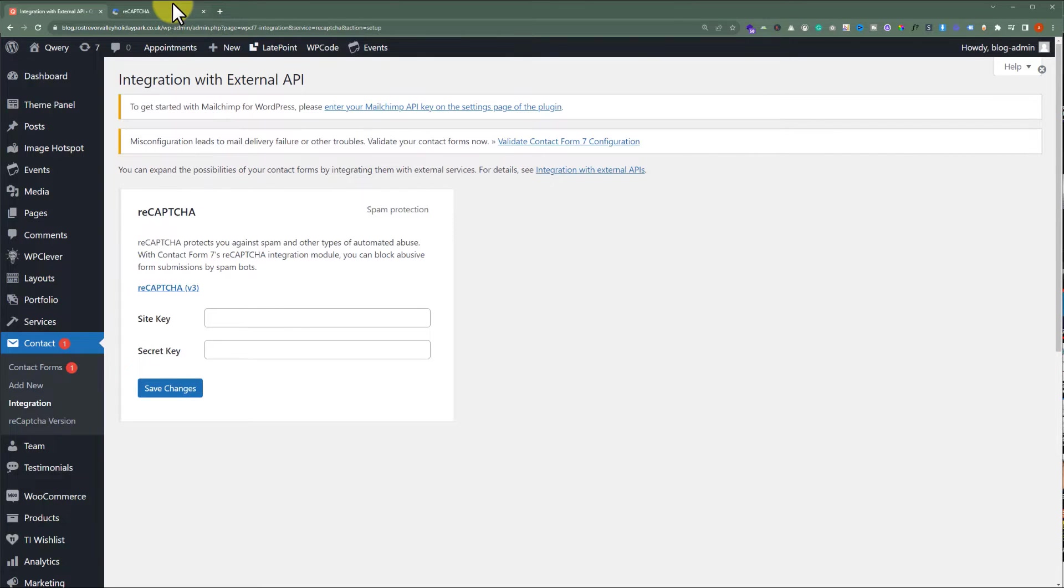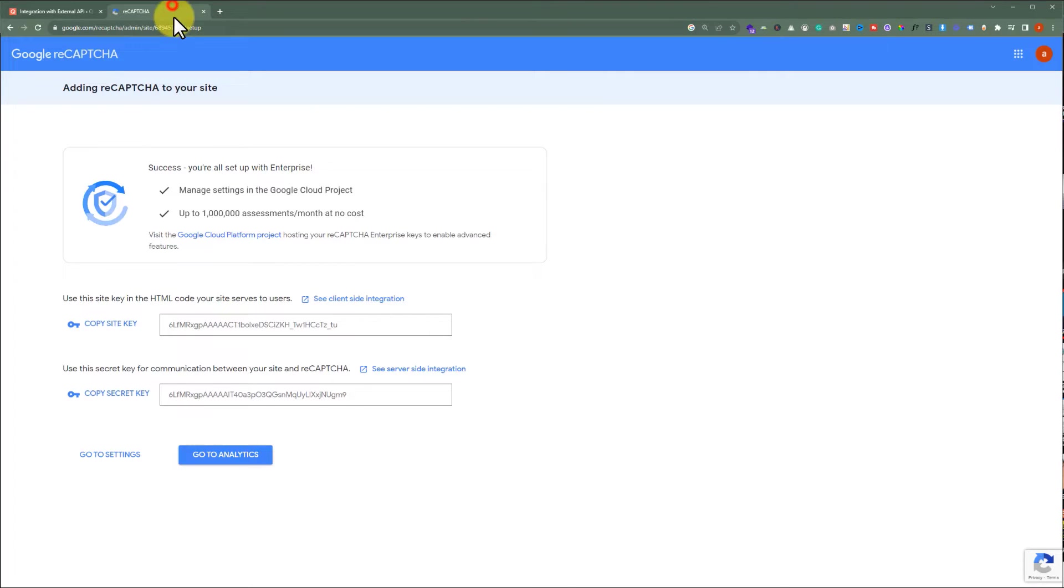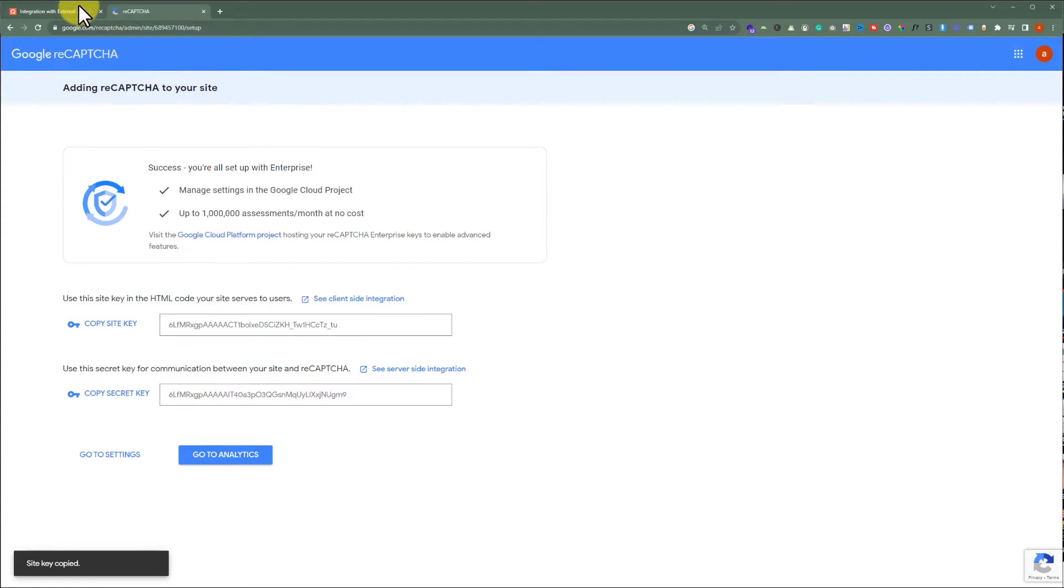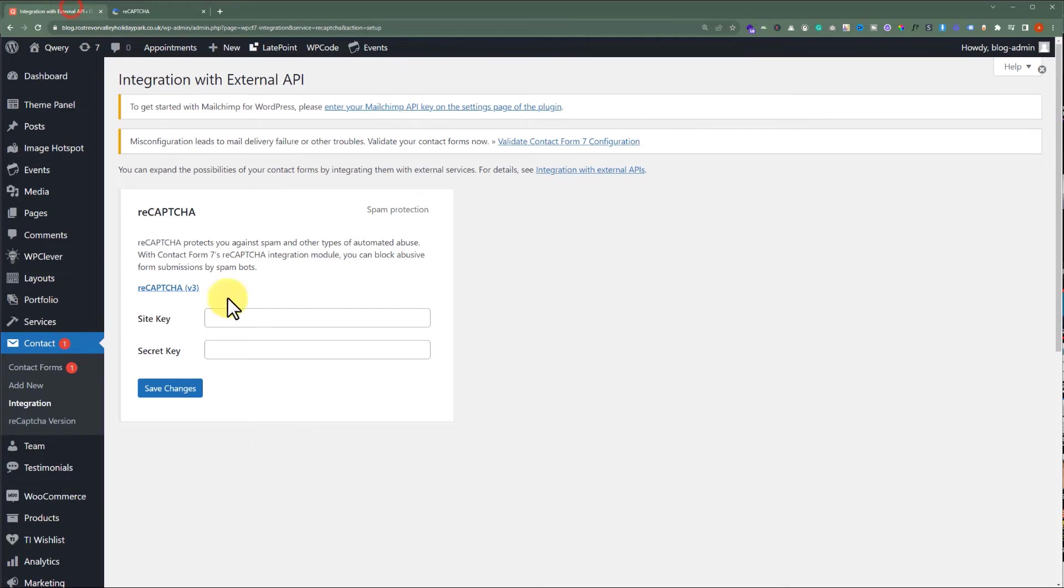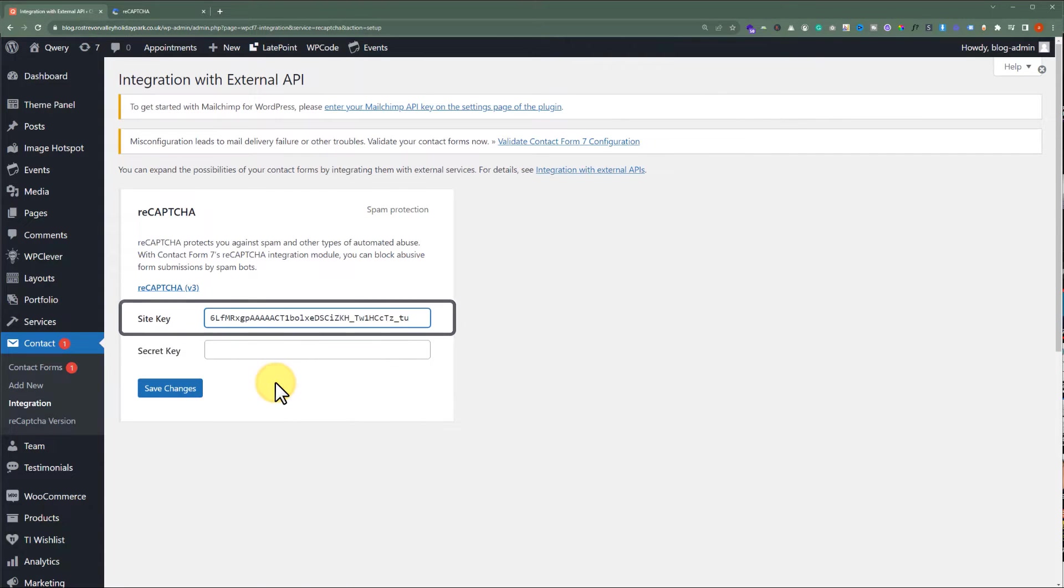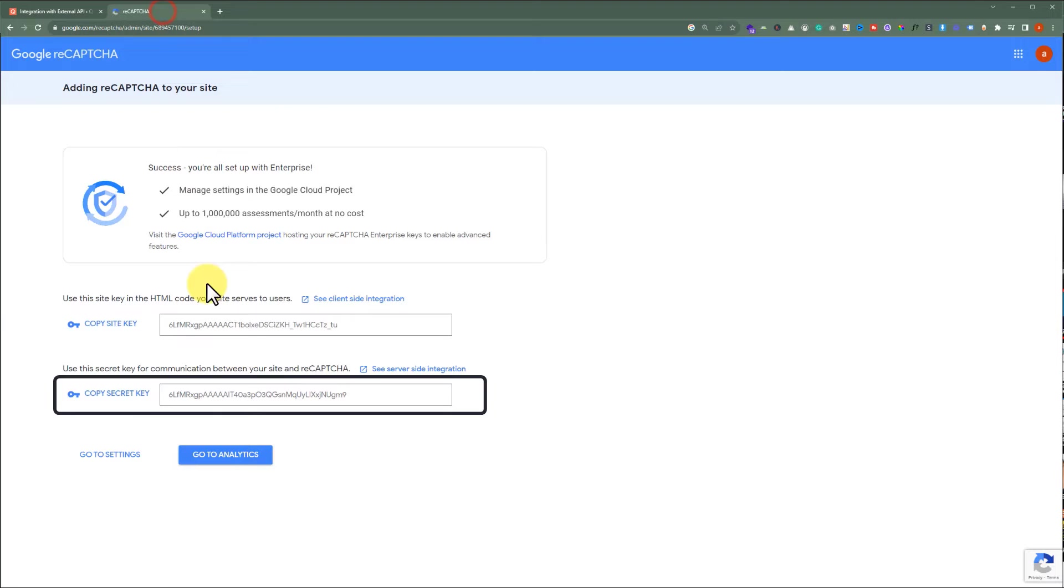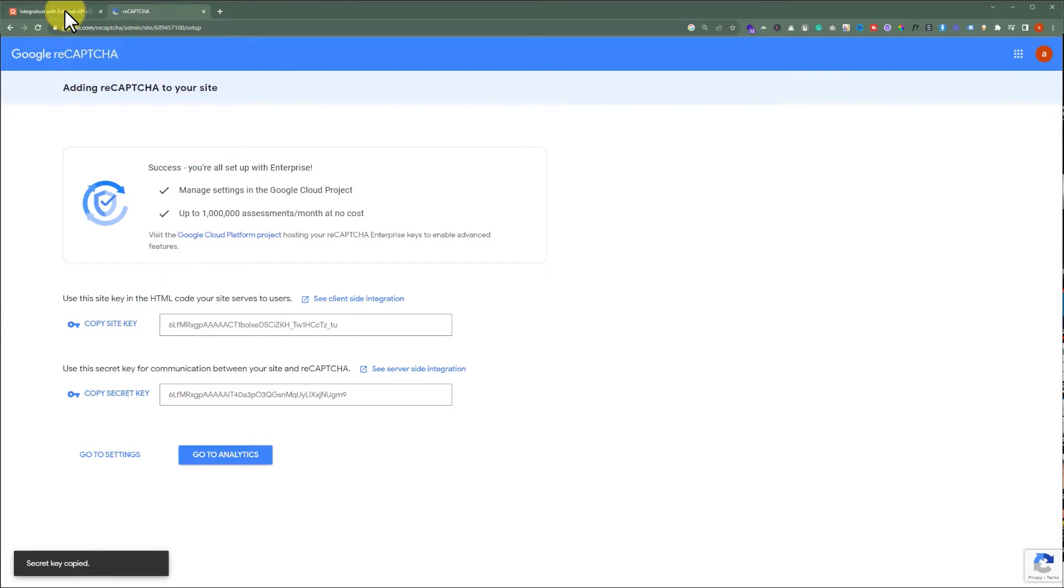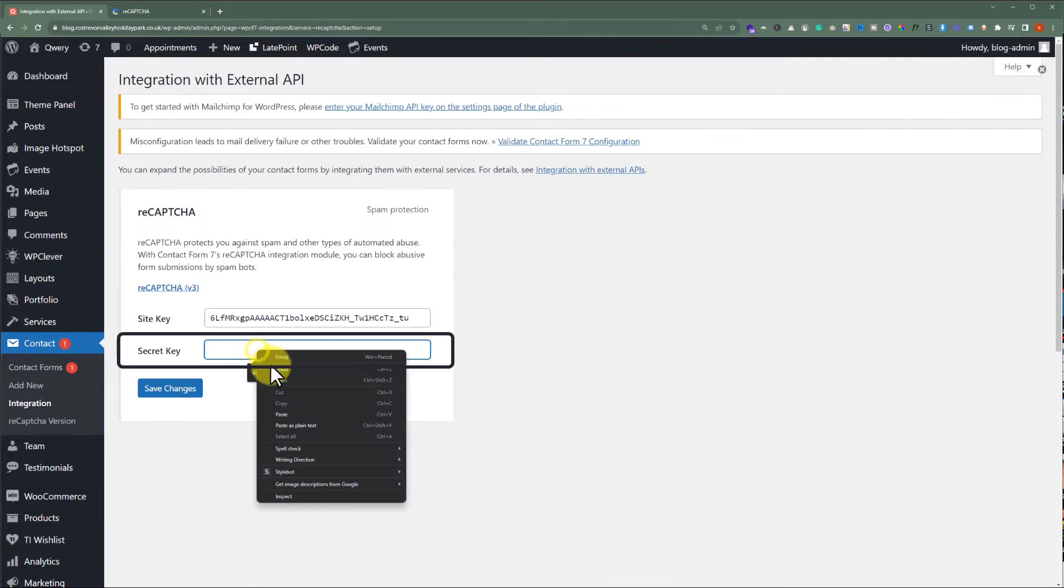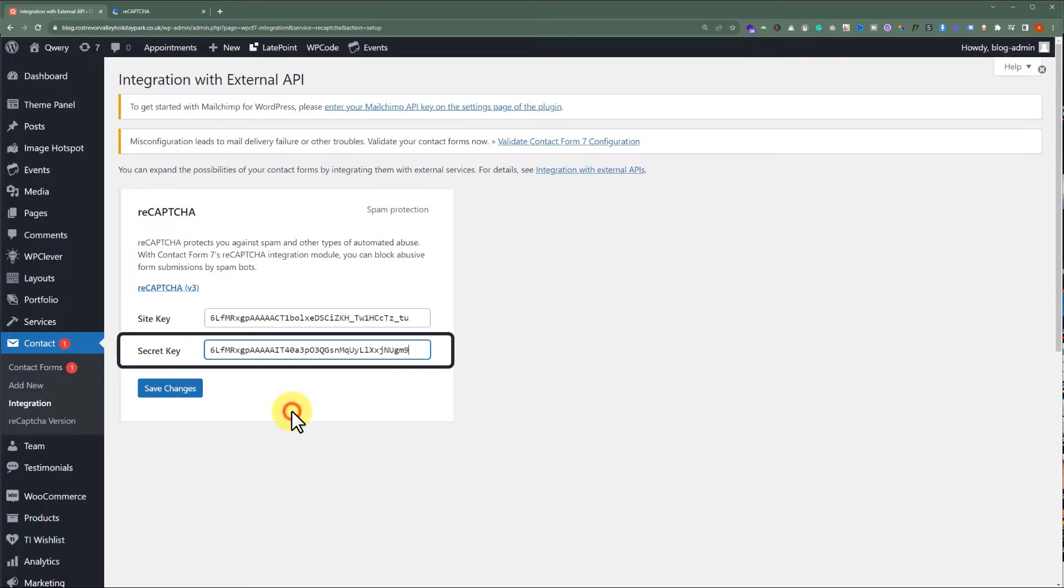We will go back to the Google reCAPTCHA website, copy the site key from here, go back to the WordPress website, and paste it. Now, copy the secret key from the Google reCAPTCHA, go back to your WordPress website, and paste it. After that, we are going to click on Save Changes.